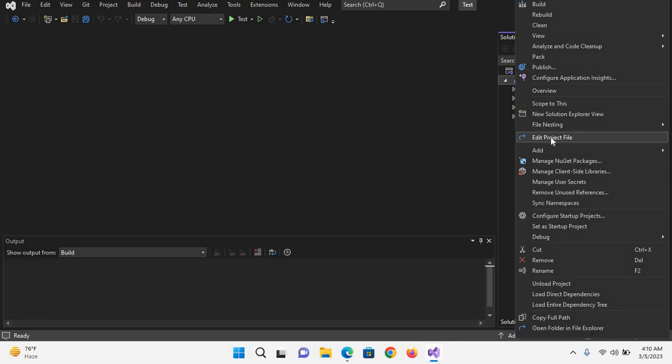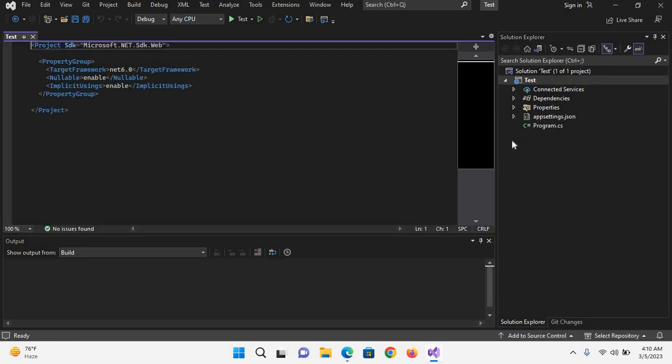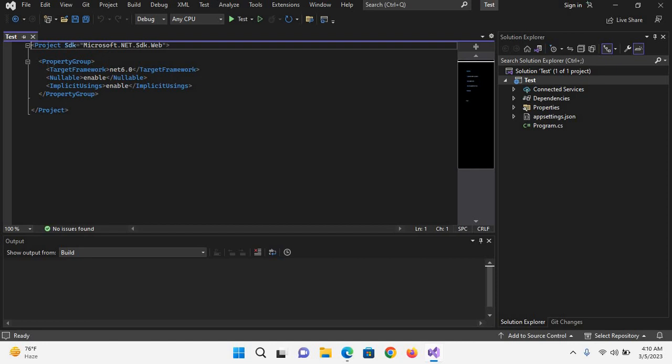If I click on this, you can see here it is showing the project SDK as well as property group, and we will learn about them in a later session.